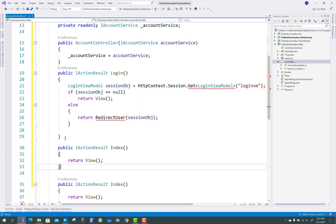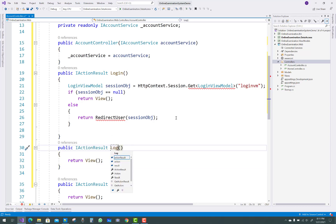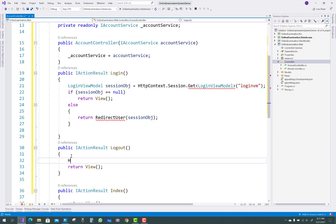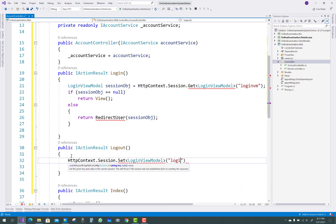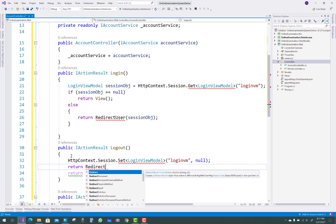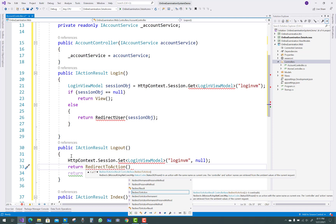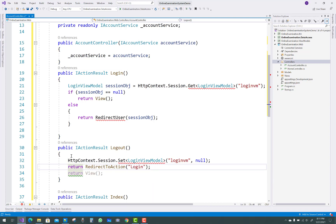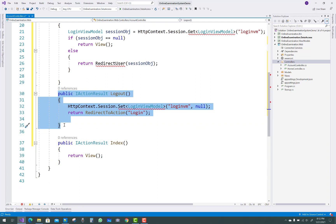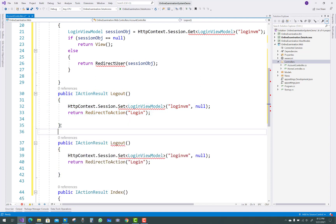Next, copy that extension method and paste it here for the logout action. In the logout method, the simple thing to do is: in login we get information from the session, and in logout we set the login features to null — HttpContext.Session.Set with the login view model and a null object — then return RedirectToAction to the login view.